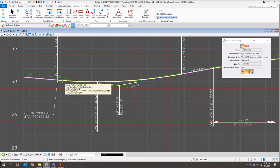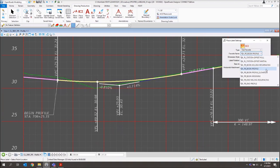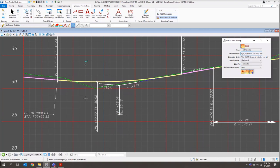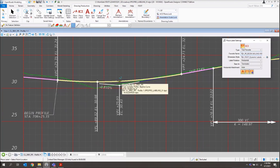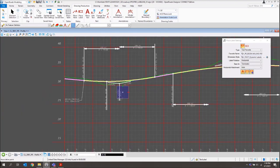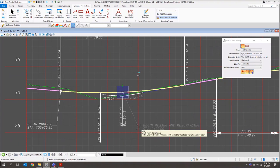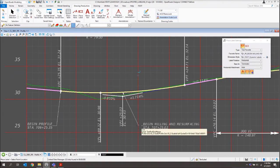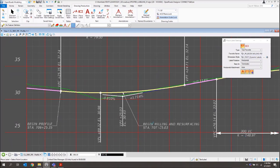The next example is going to be our Begin Milling and Resurfacing. I'll come back to my favorites and select underscore PR Begin Milling Resurfacing. Your profile may start prior to where you're actually going to be doing construction work. We've got our begin set up here — let's say we're going to start our actual milling and resurfacing a little bit further in. I'll select that point, bring the label up to a clean location, and left-click to place. It's pulling my station from the actual alignment.